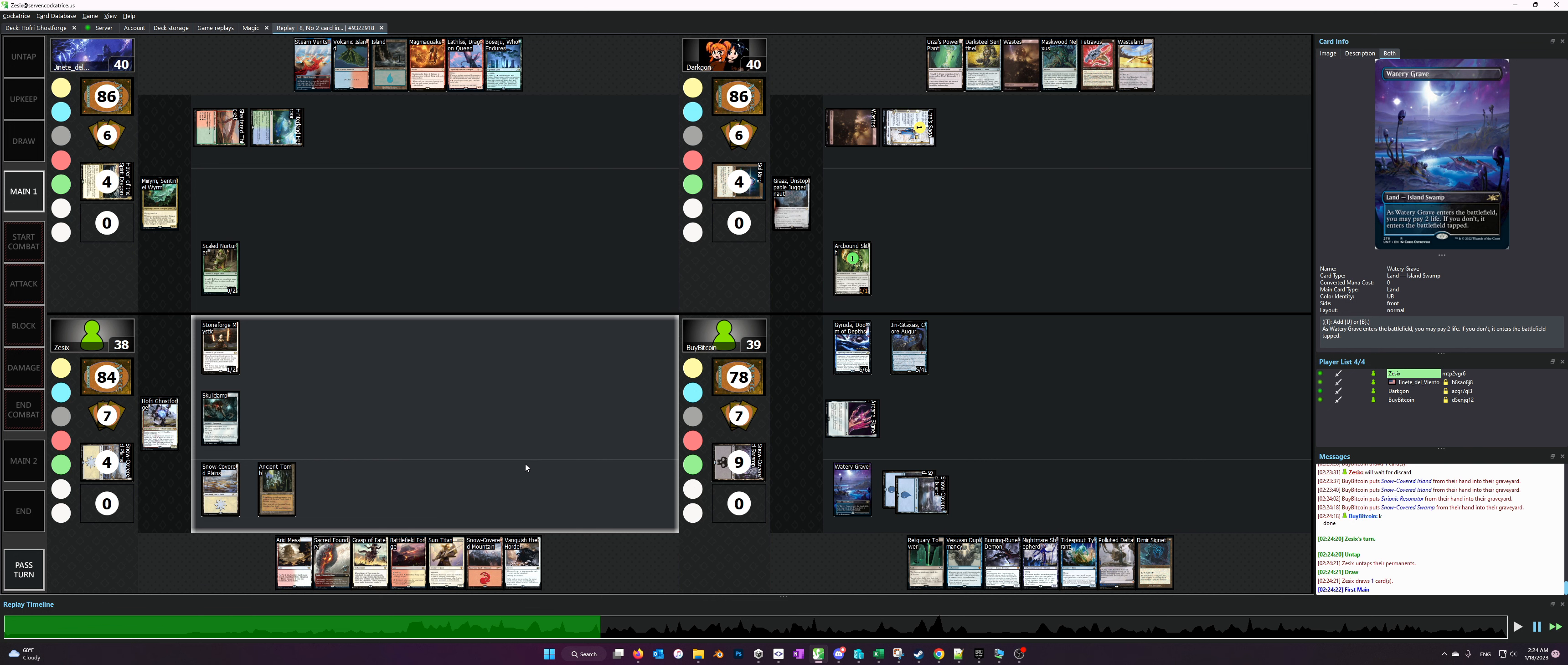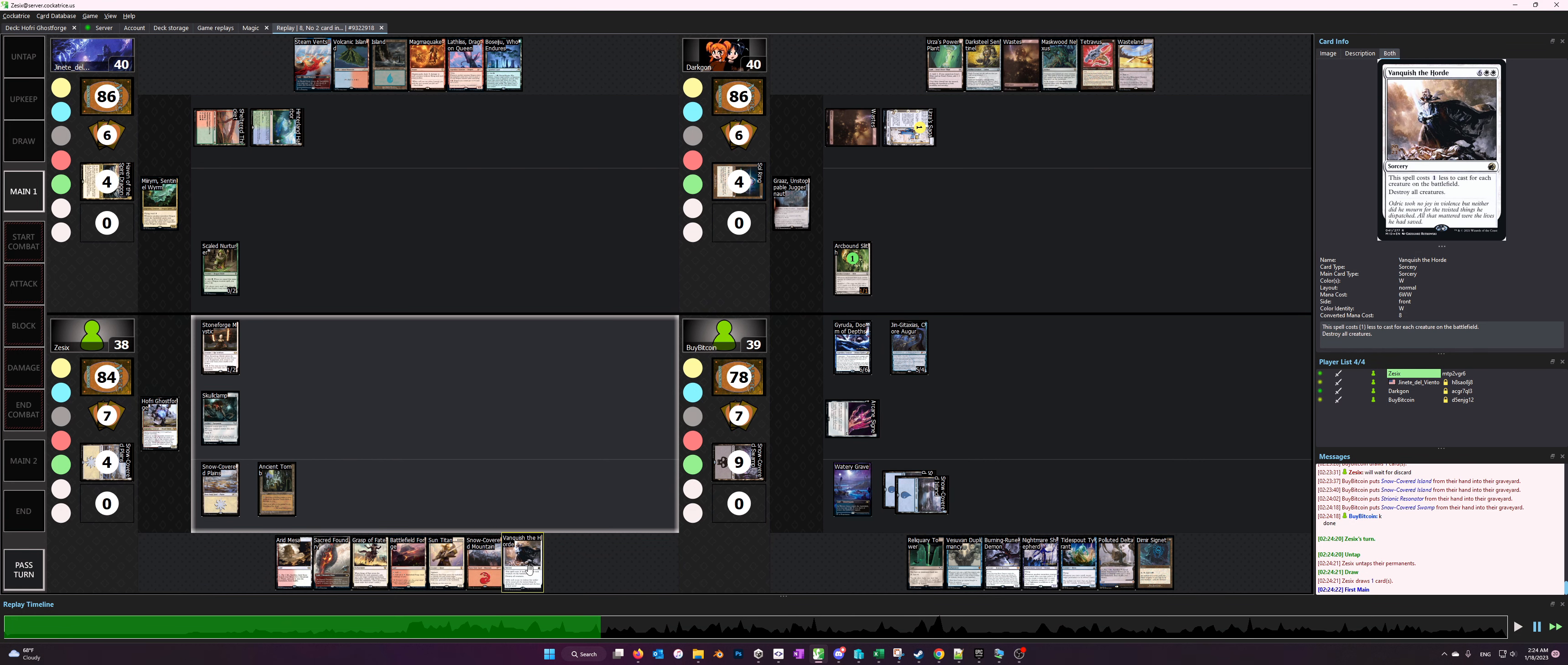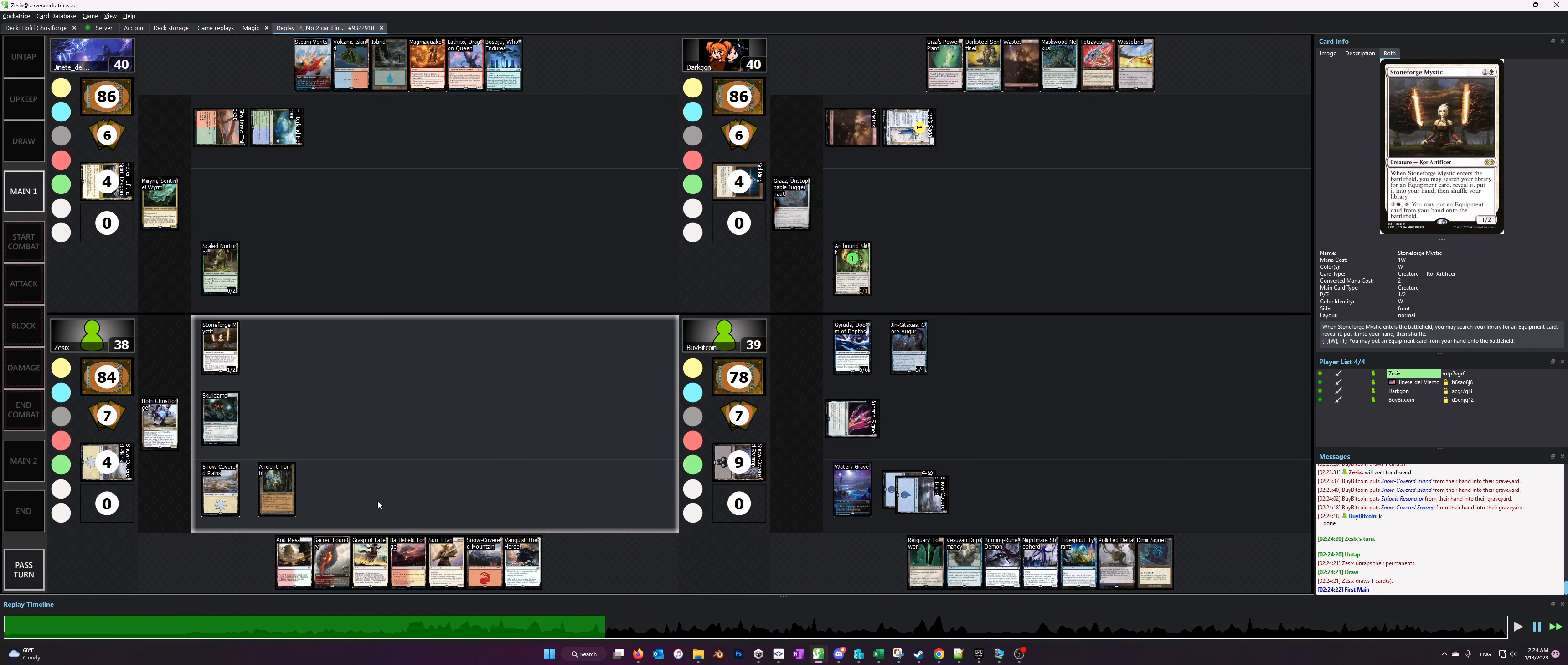The other thing I could have done, as you see, is play Vanquish the Horde. However, I don't really like playing Vanquish and killing my Stoneforge Mystic.